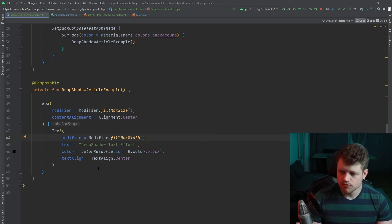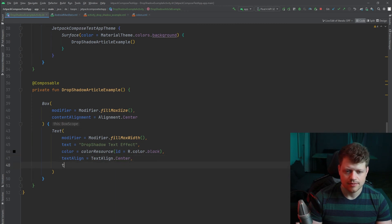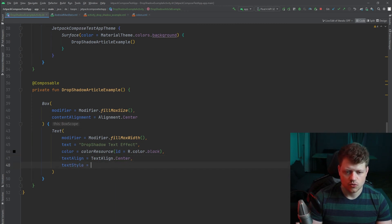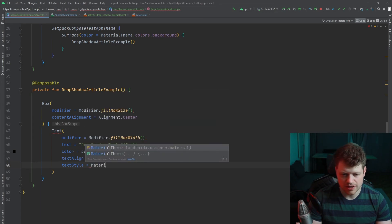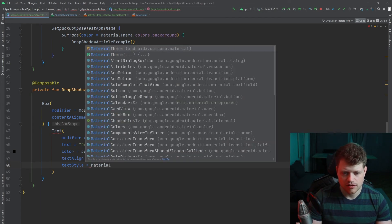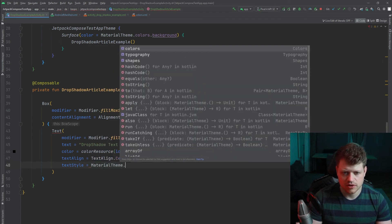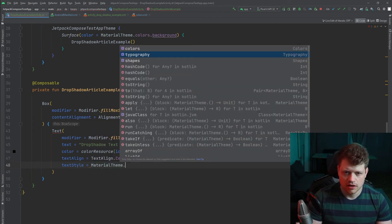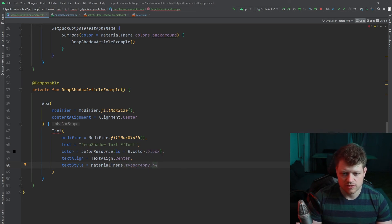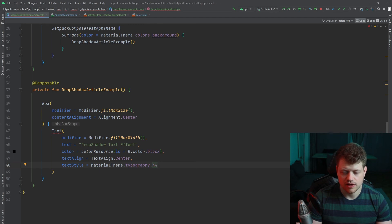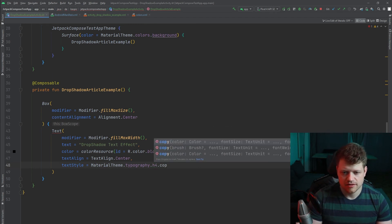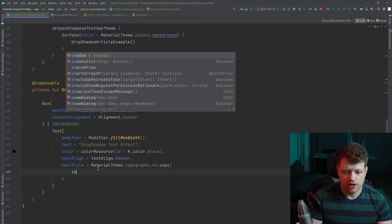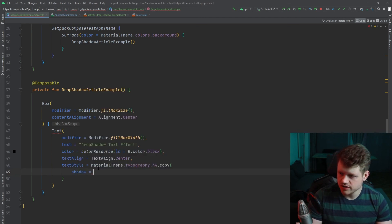So we don't need to do that much. But we will just add a text style. And we can use the one we get from the material theme. Of course you can customize it. But we will just use the default one typography h4 and copy that and manipulate the shadow.